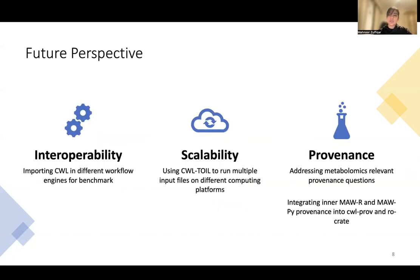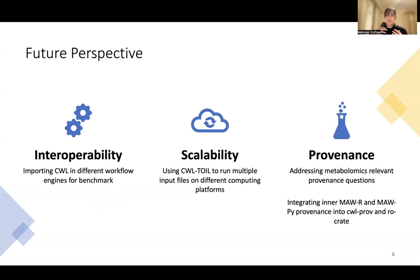In future, we would like to make the workflow more interoperable by ensuring that if we import CWL in different workflow engines, the workflow still runs properly. We also want to work on scalability so that we can run multiple files using CWL. Lastly, for provenance, we want to address all metabolomics-relevant questions and integrate the inner provenance with CWL and RO-crate.